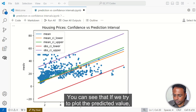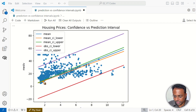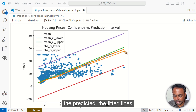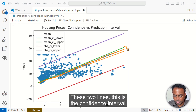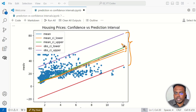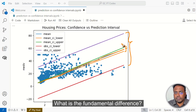If we try to plot the predicted value, here in the middle is the blue line — these are the predicted, the fitted lines. These two lines represent the confidence interval. You can look at the prediction interval which is quite large. So what is the fundamental difference between these two?